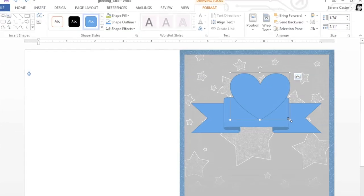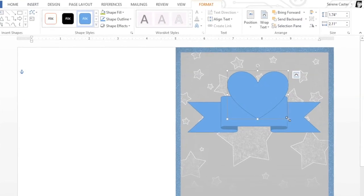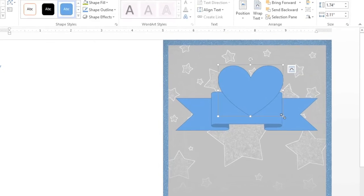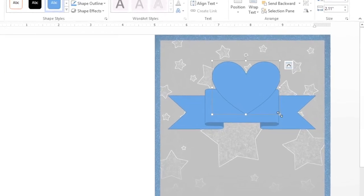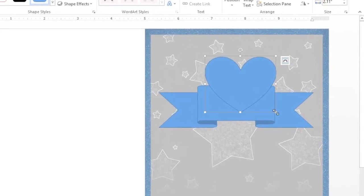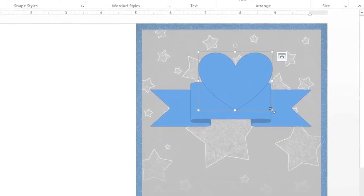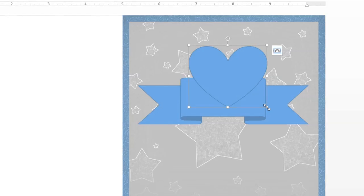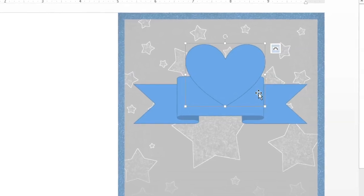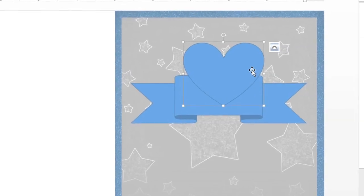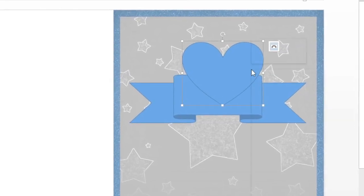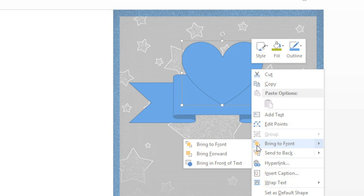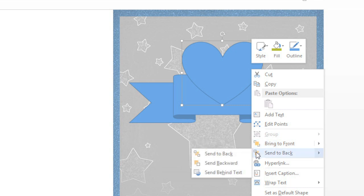When you're working with multiple shapes, you may reach a point where you want to change the order so the correct shape is in front. This comes up a lot in Word, so it's a good technique to know. Just right-click one of your shapes, then go down to Bring to Front and Send to Back. You may need to experiment with these options to make sure your shapes are arranged the way you want.